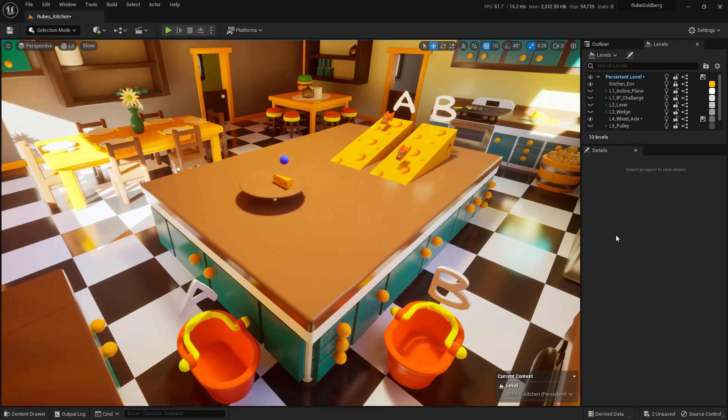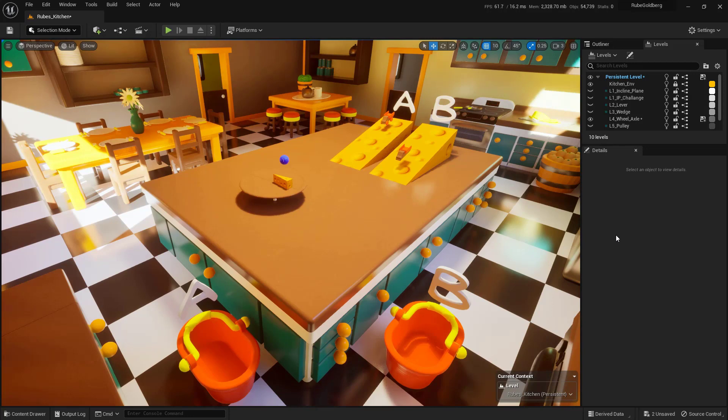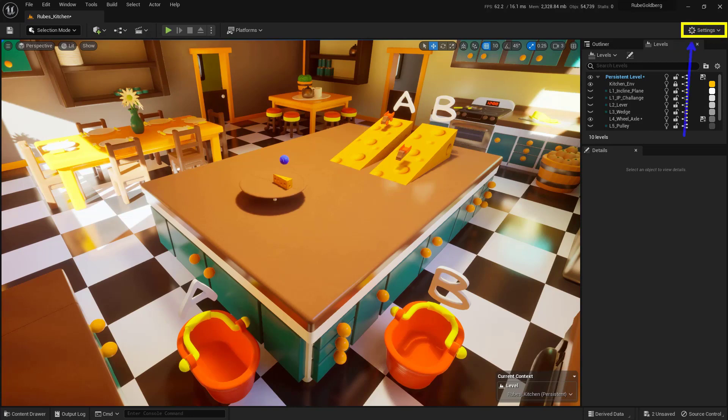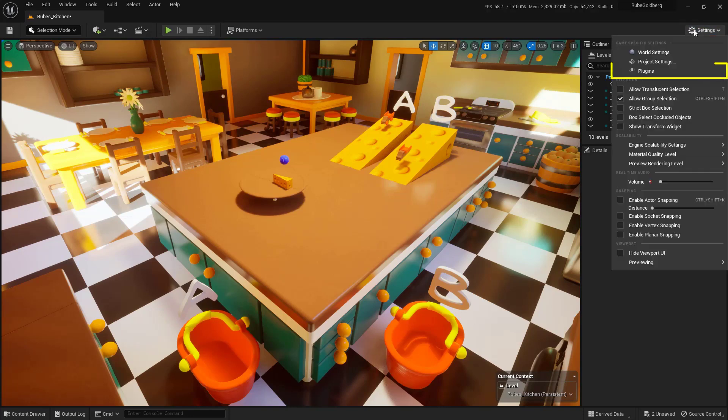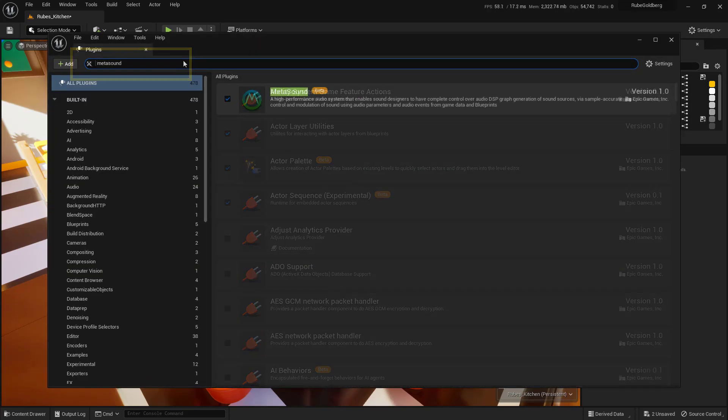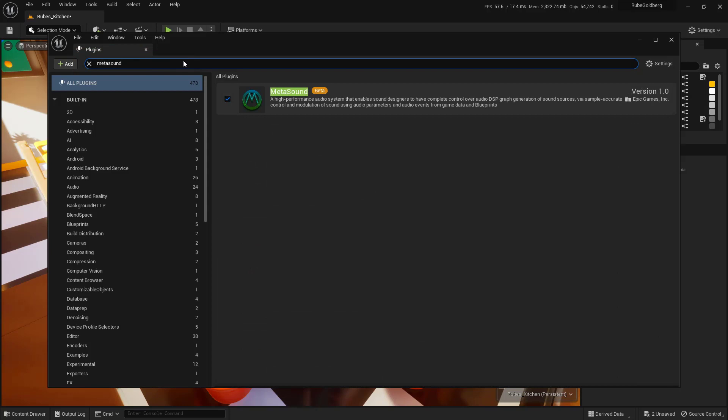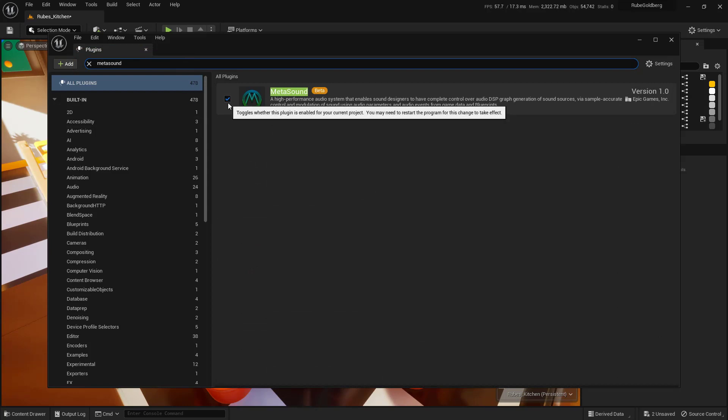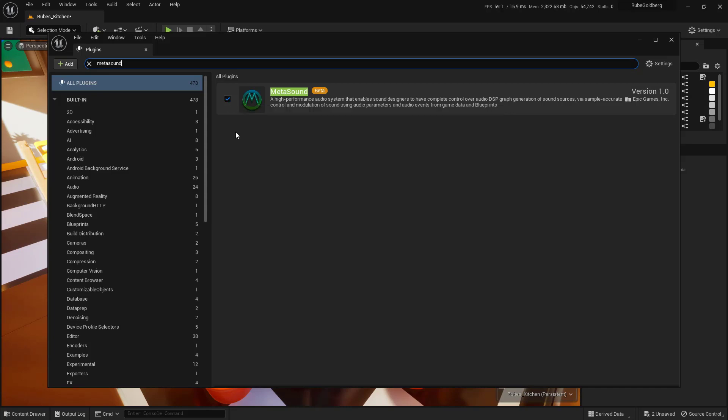It's very important to understand that we're going to be using a plugin built into Unreal Engine. If it's not turned on, follow these steps. Come up to the Settings section in the very top right-hand corner. Click on that and open the plugins. In the search bar at the top, search for MetaSound. Make sure it's toggled on. If it isn't, toggle it on and you'll need to restart the engine.